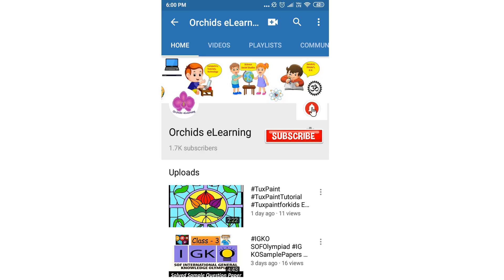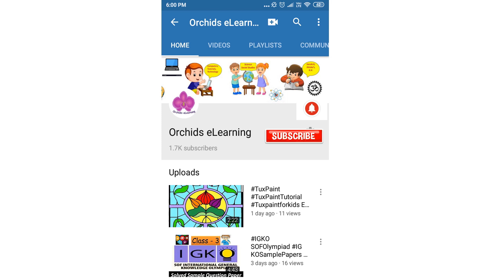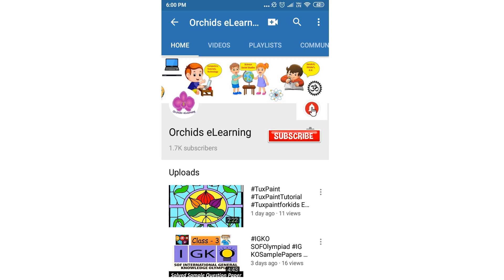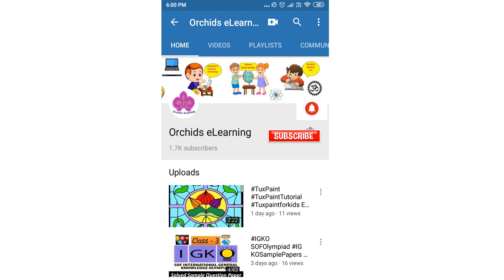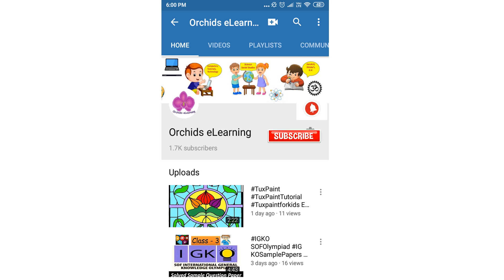Thank you for watching. Please like and subscribe to our channel, and do not forget to hit the bell icon to stay updated. Your comments and suggestions are valuable to us.